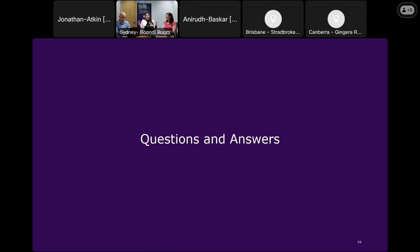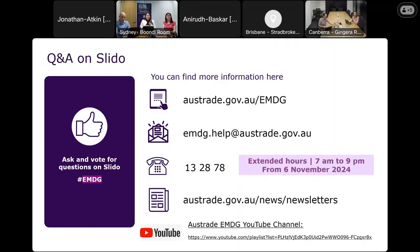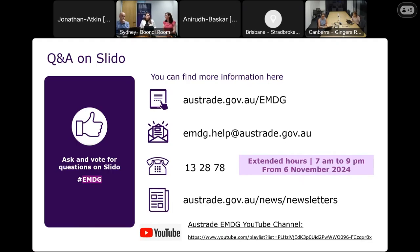We will now open the Slido with the hashtag EMDG and will try to answer some questions. Thanks for the questions that have come through so far on Slido. Starting with a question about the application form: if an applicant is having problems with the application form, who can they contact? You can contact emdg.help at austrade.gov.au — that is the helpdesk supporting applicants throughout the application and assessment process — or call 13 2878. We are extending the opening hours from the 6th of November for the EMDG helpdesk from 7 a.m. to 9 p.m. Australian Eastern Daylight Saving Time.